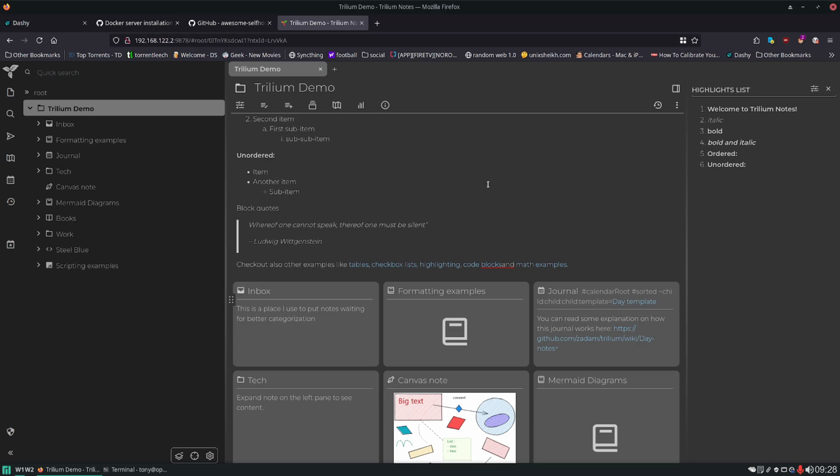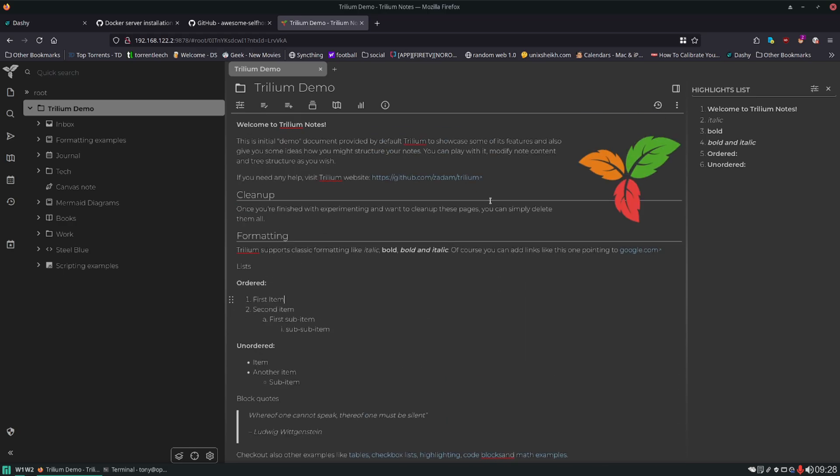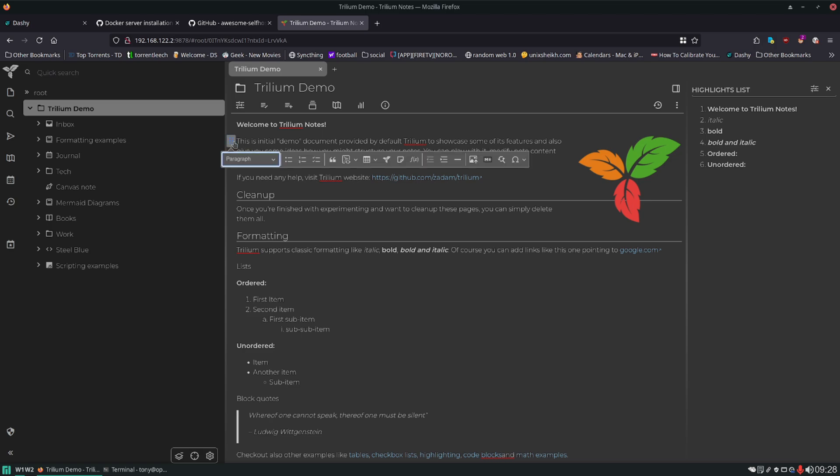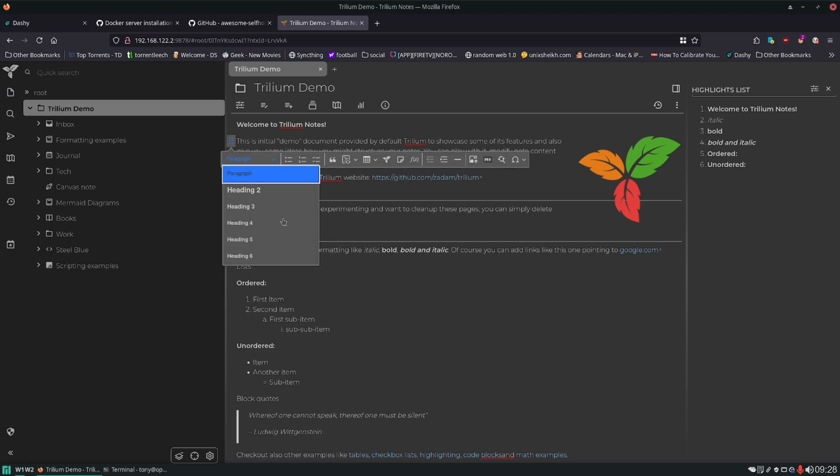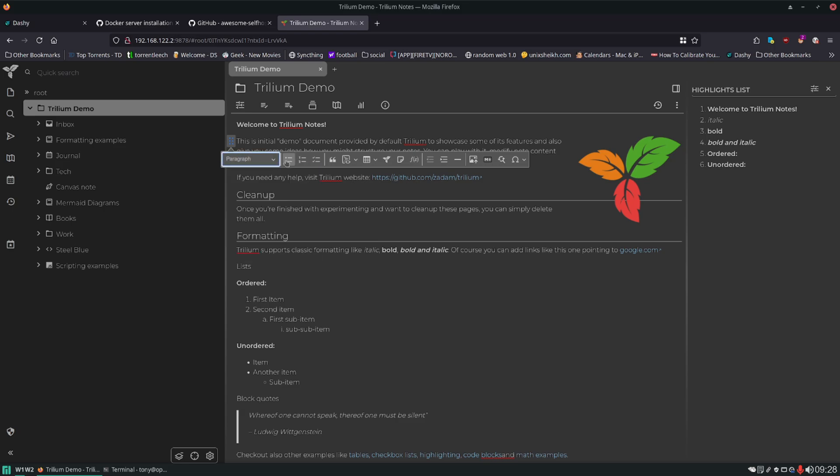There's all kinds of different formatting options that are really easy to set. So if we would go here, basically next to any block of text you will get this little popup. And this is where all your options are. So you can see you can change it from paragraph to heading. You can select bullet point, lists, checklists, quote, code block, table, and the internal Trilium link.